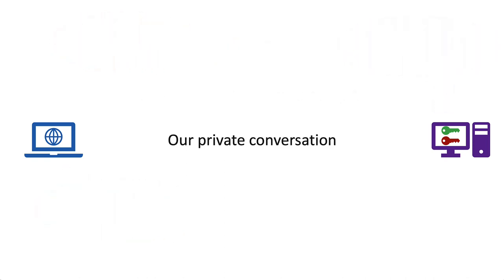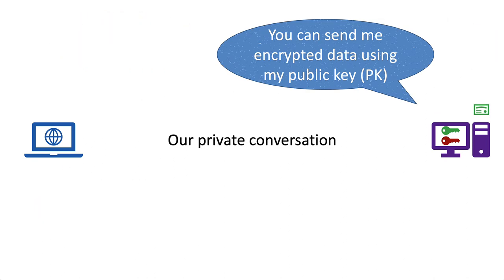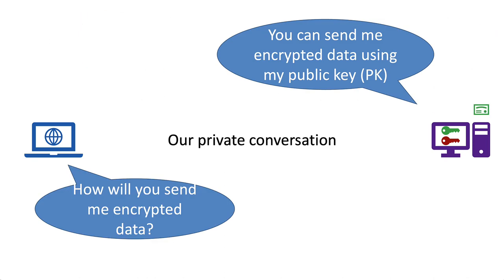While all of this is great, we still have one issue. What about when the server wants to send you confidential data? What key will it use? In this case, if it uses the private key, for instance, then anyone can decrypt it. Remember, encrypting with the private key is only for signing, it's not for protecting the confidentiality of the data.